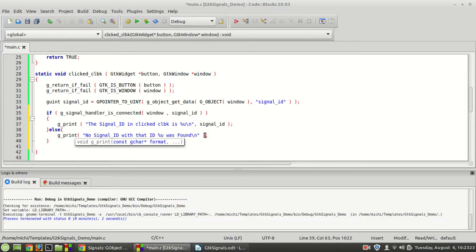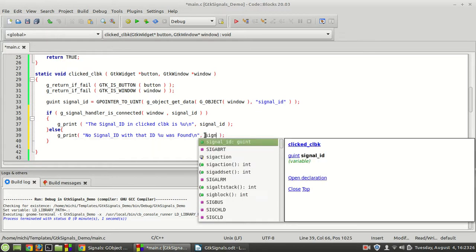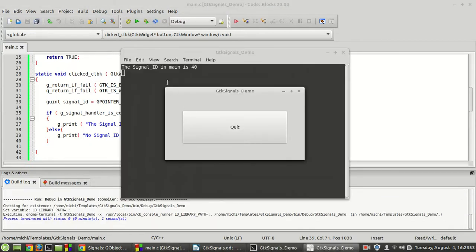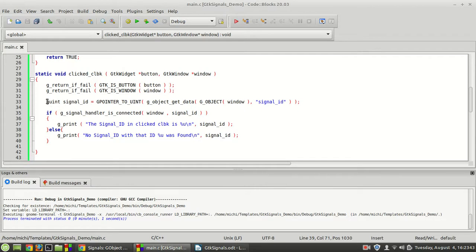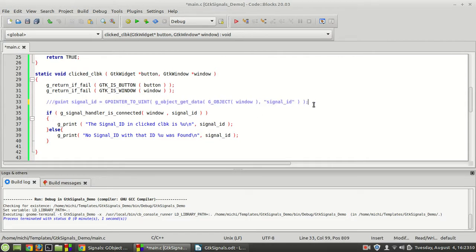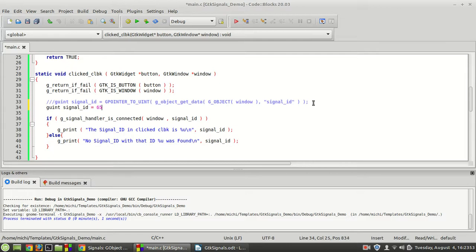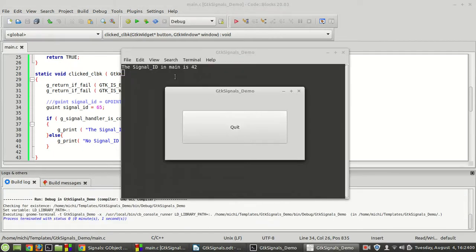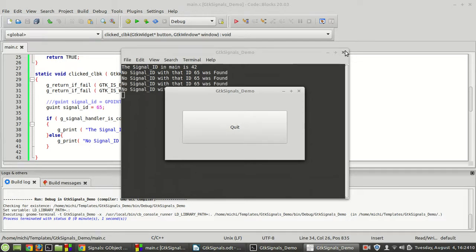We passed the signal ID — let's compile and run it. The signal ID in main is 40, and the signal ID in clicker is also 40, which means it works fine. Now, to make sure everything works, I'm going to comment out the g_object_get_data call and hard-code 65 as the ID. In main we have 42, but here it says 'no signal with that ID 65 was found.' So we don't have that ID confirmed.